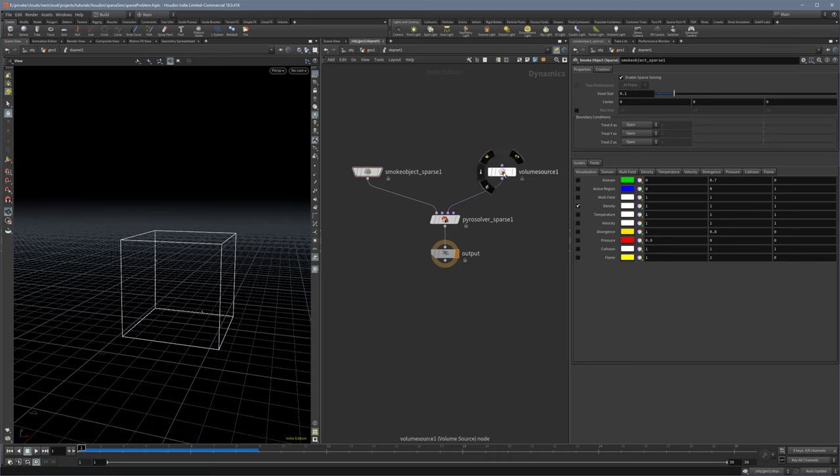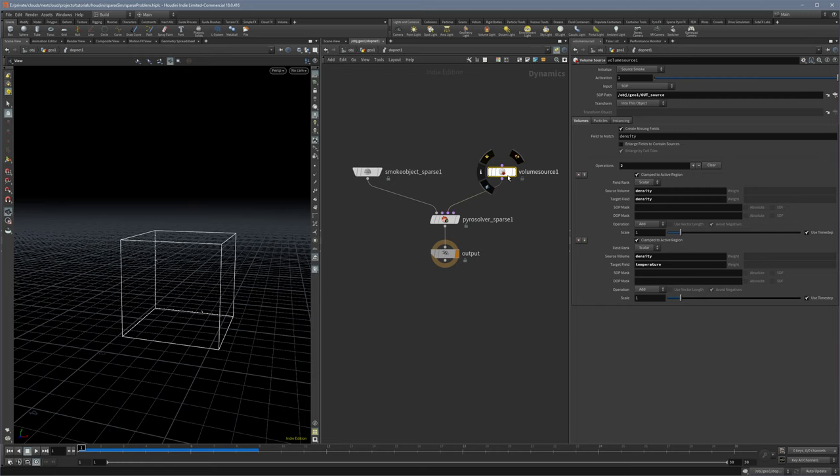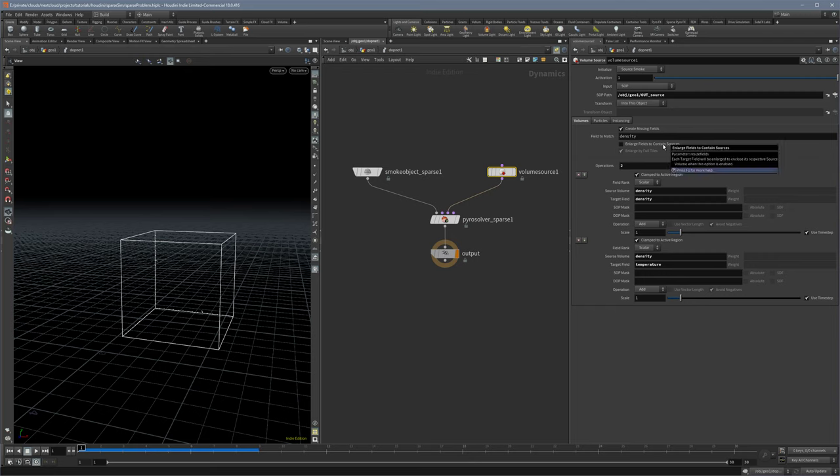And the solution is to go into the volume source actually and click here, enlarge fields to contain source. So this is the magic thing.